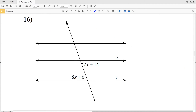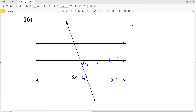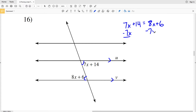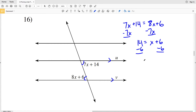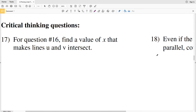For number 16, the angles are alternate interior angles — both inside the intersected lines and on opposite sides of the transversal. For u and v to be parallel, 7X plus 14 must equal 8X plus 6. Subtracting 7X from both sides gives 14 equals X plus 6, and subtracting 6 gives X equals 8.